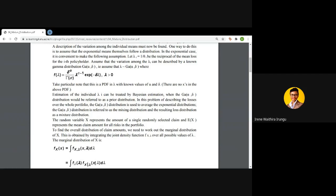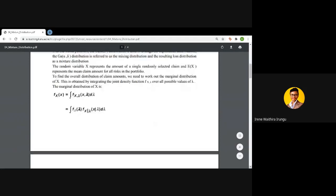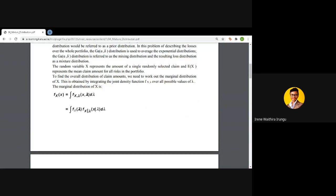We want to see how we combine the exponential distribution — which models claim amounts given lambda — with this gamma distribution that models the parameter lambda itself, which differs from one policyholder to another. To do so, we use the concept of the joint density function because we now have two distributions. We will use the marginal distribution of each to obtain the joint distribution. If we want to obtain the marginal distribution of x given the joint density of x and lambda, we assume the joint density function is f(x, lambda).